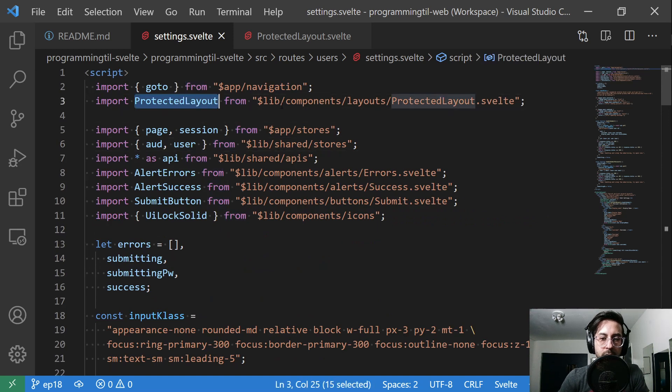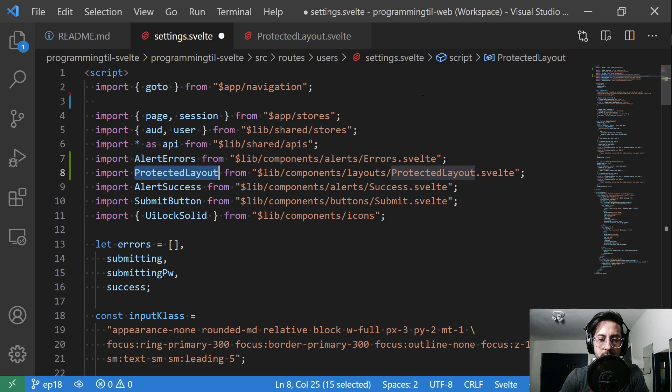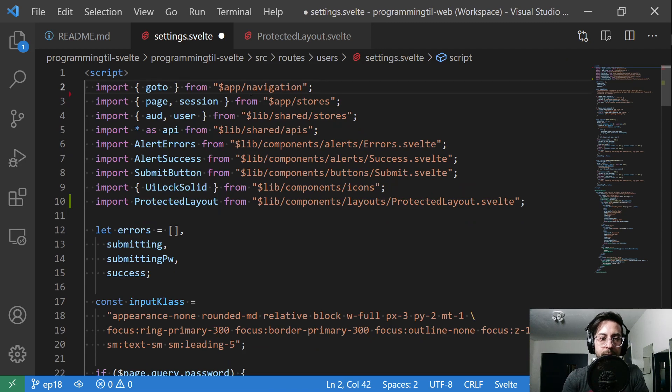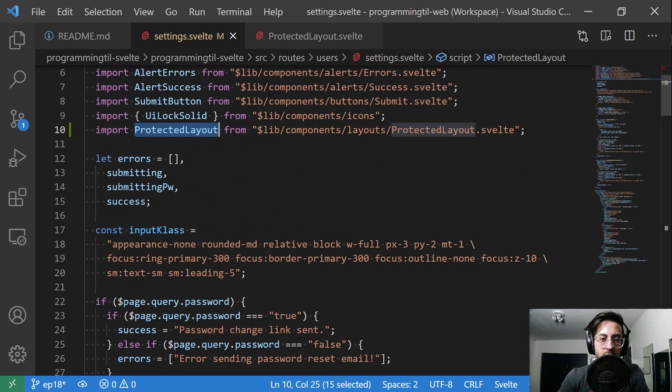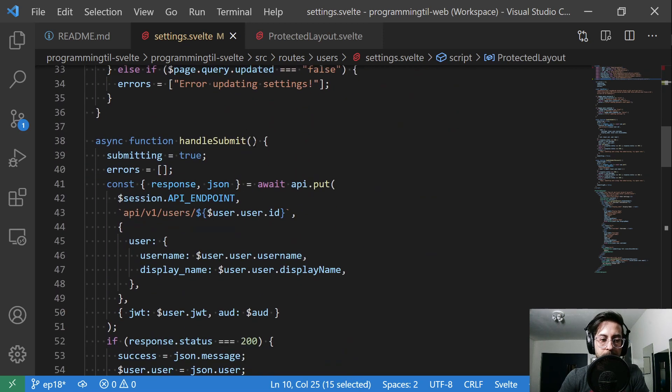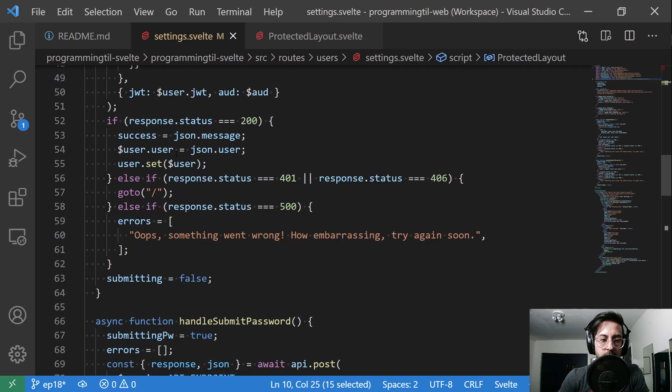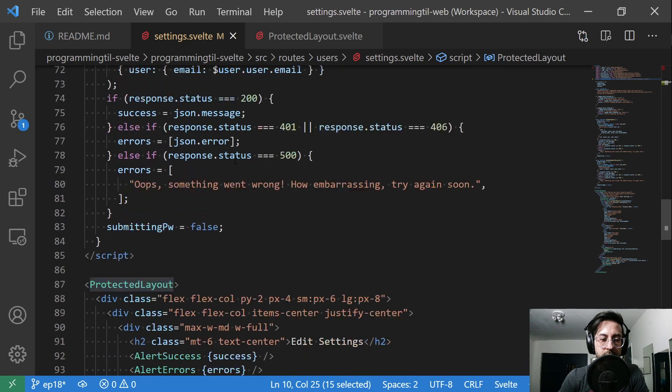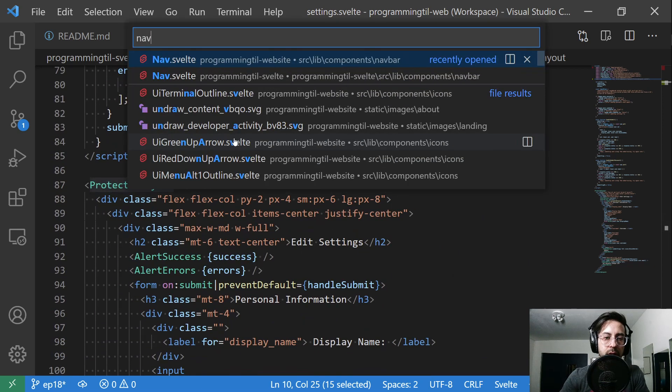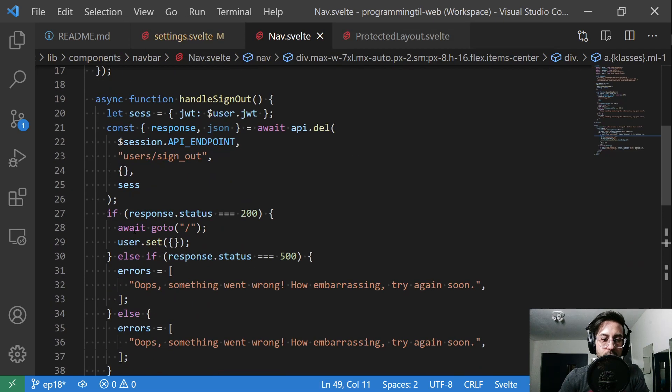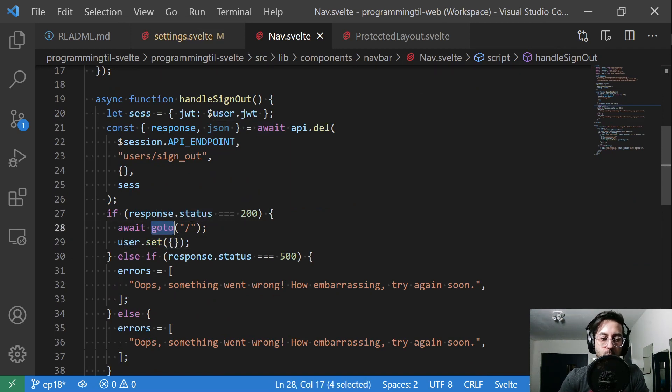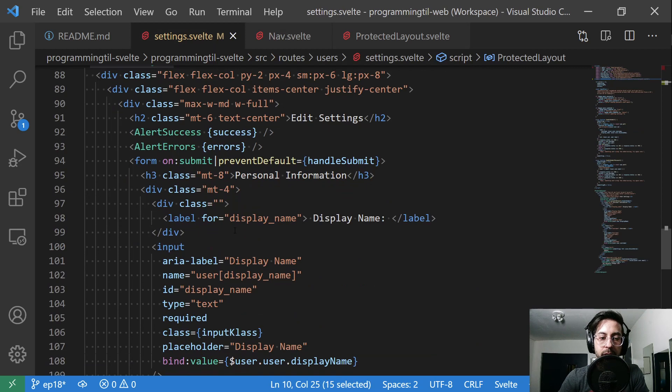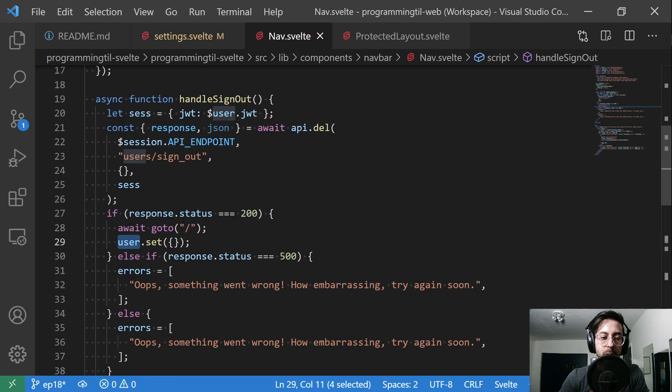So we got rid of all of the on mount logic that used to live here. And now we're importing protected layout. And I'm going to move that down. Keep the app stuff together. So everything that we used to be on mount is now in protected layout. And then the other thing to note is that when we handle the sign out, this is actually getting back in nav, did not show that. We want to await the go to, and then we will set the user store to empty. If we don't await that, that can throw an error because we're checking user on certain pages like this page here.